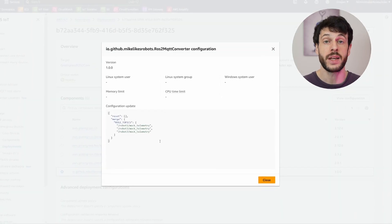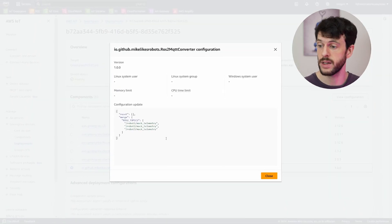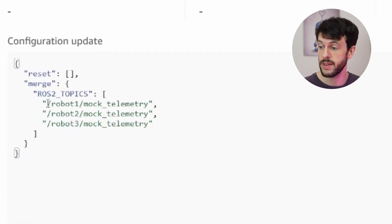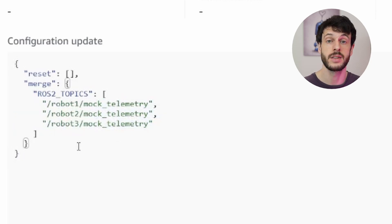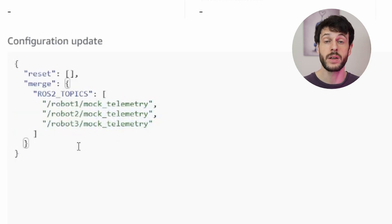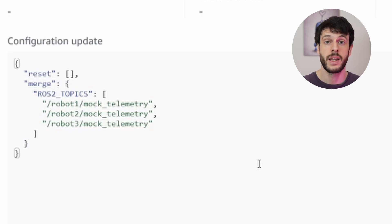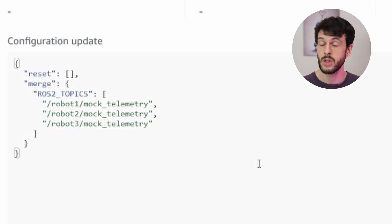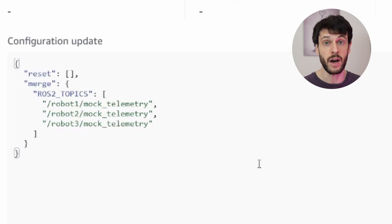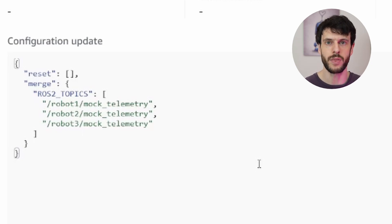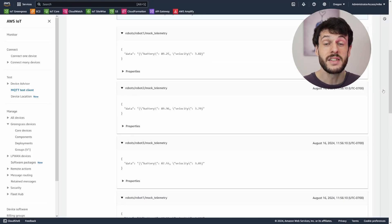We can also check the configuration for the converter. And we can see here that there's three topics contained within the list. Now we could revise this deployment and add or remove topics as we need. Now, if you're setting this up for your system, you can identify the topics on the network, list the ones that you want to subscribe to and send to the cloud, and then revise your deployment with those topics in order to get access to them in the cloud. And that's the demo complete.